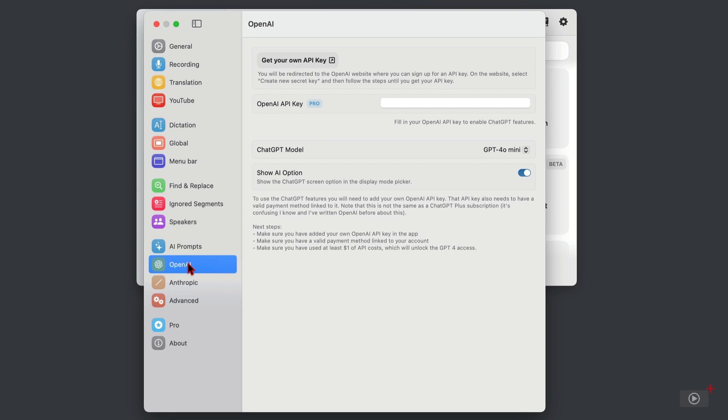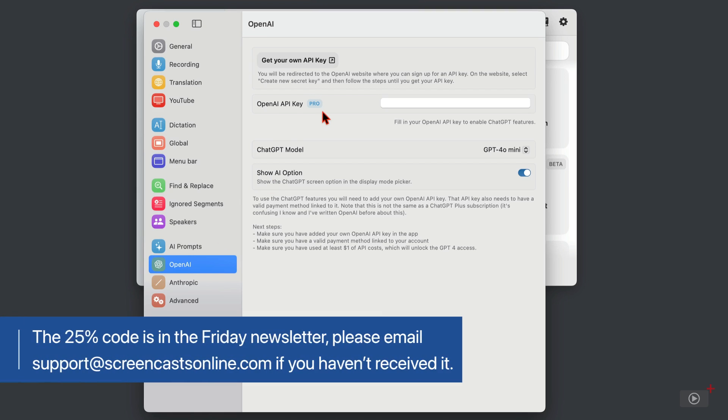So first, using an API key means you need the pro version of MacWhisper, and we do have a link to 25% off of the pro version.